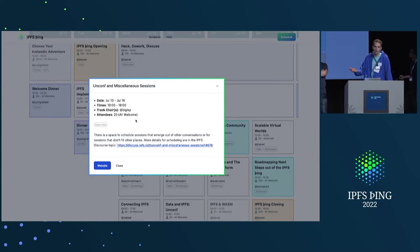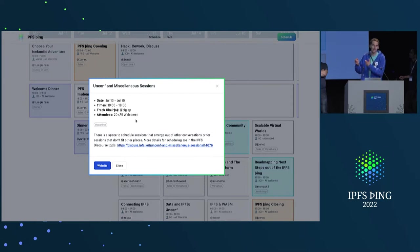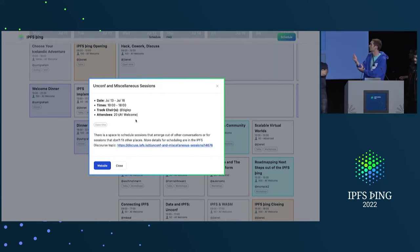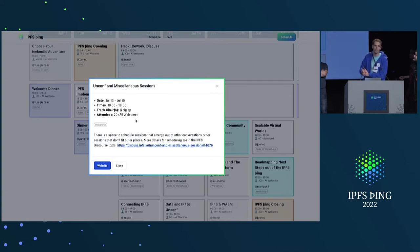We recommend folks maybe also create an IPFS topic for your sessions because you can then gauge people's interest, how many people want to come, et cetera. But, that's, again, all, if you just go to IPFS discourse, you'll see how to do that. And, again, hopefully, we can have a lot of organic conversation. Thanks for partaking.